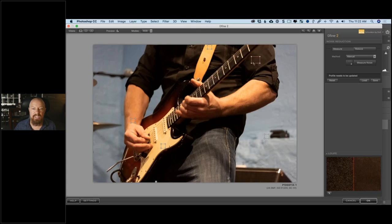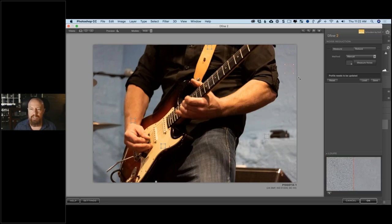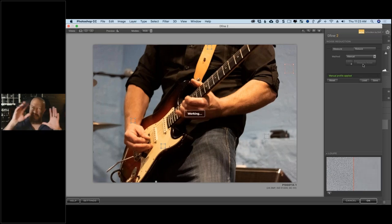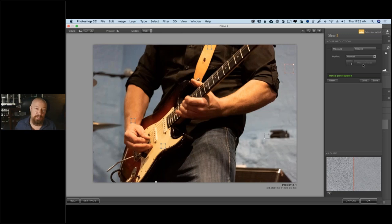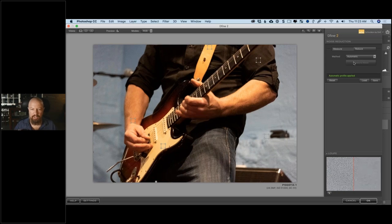If you want to change the measurement boxes, you can move them around, resize them to a degree, or delete them entirely. Once you delete one, it automatically goes into manual mode, and you can add new ones where you want. After making changes, click Measure Noise to recalculate based on all the squares. That said, I've never actually come across a situation where I needed to do it manually — leaving it on automatic gives you the best overall result.